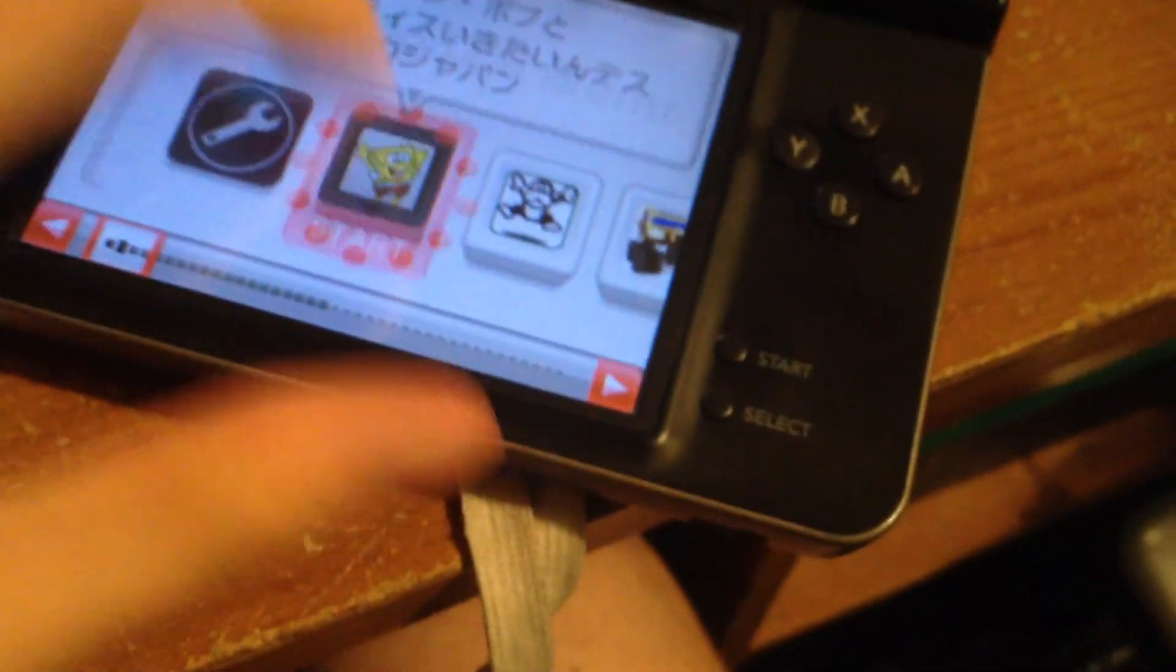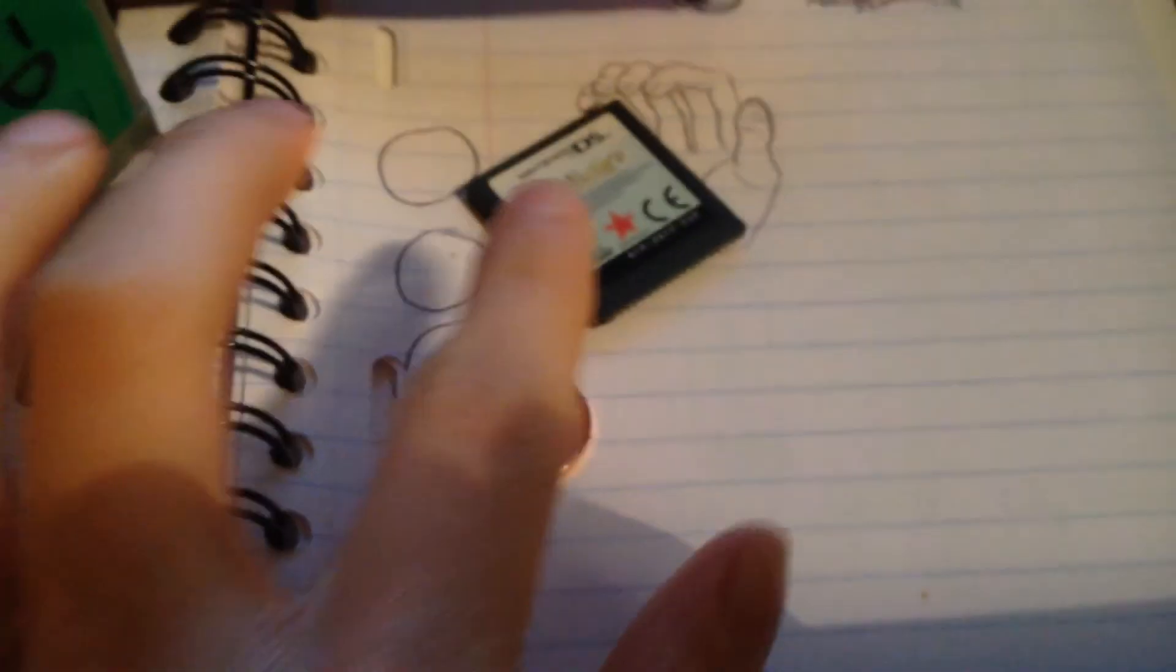So basically, you'd think you would just be able to copy this save file from here and put it straight into your R4. It's not as simple as that. First of all, you need one of these. Okay, that's fair enough.